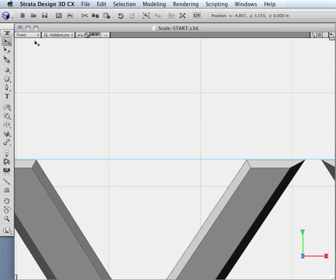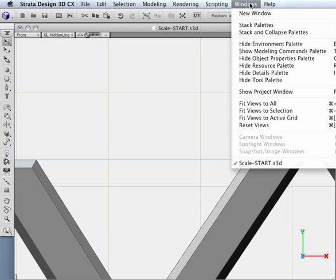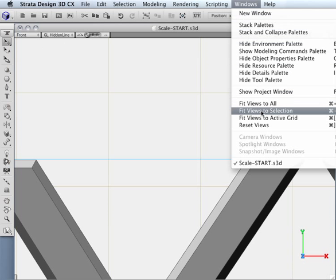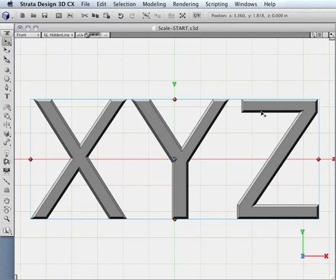And if I want to get everything back into the center of the display, then again I would just come over here and do a fit view to selection and that would bring everything back.